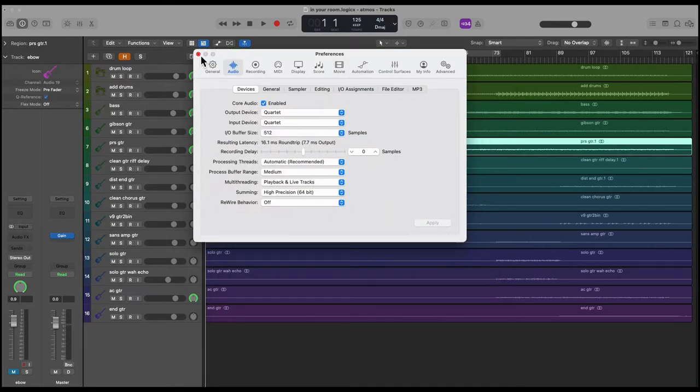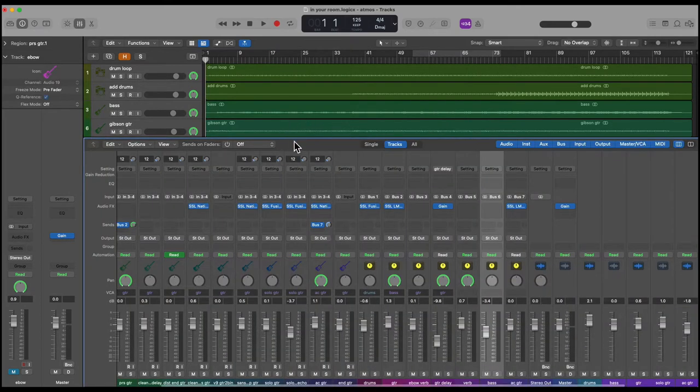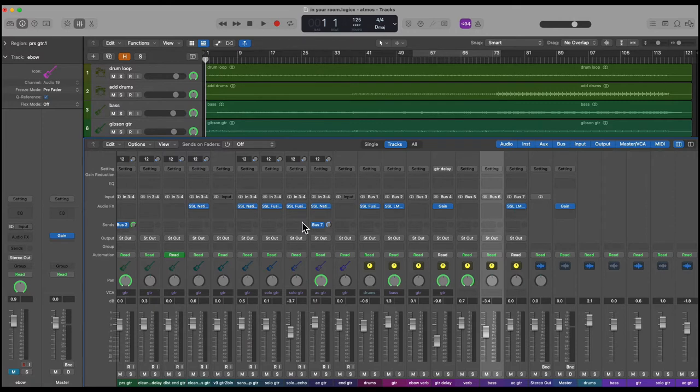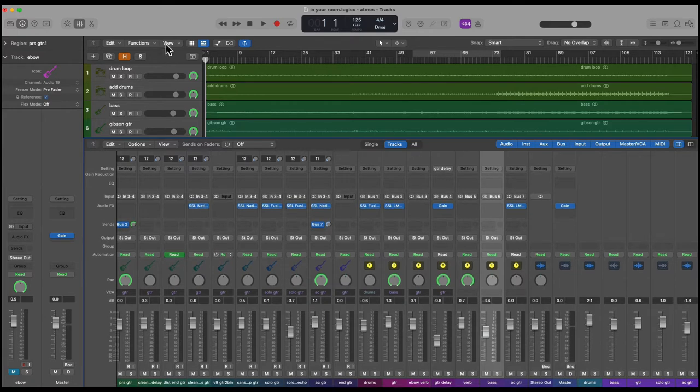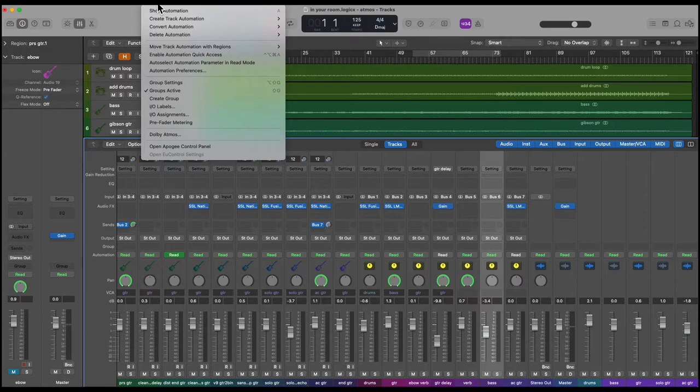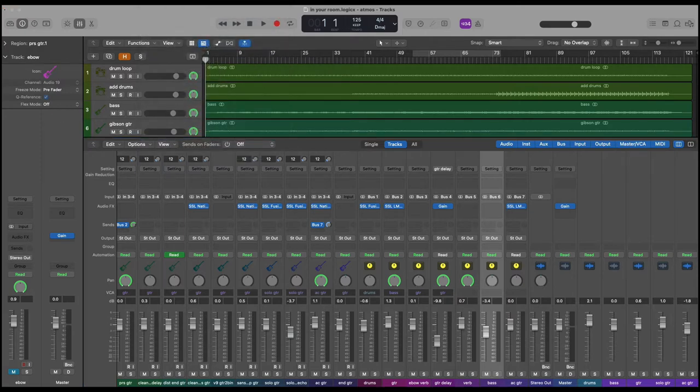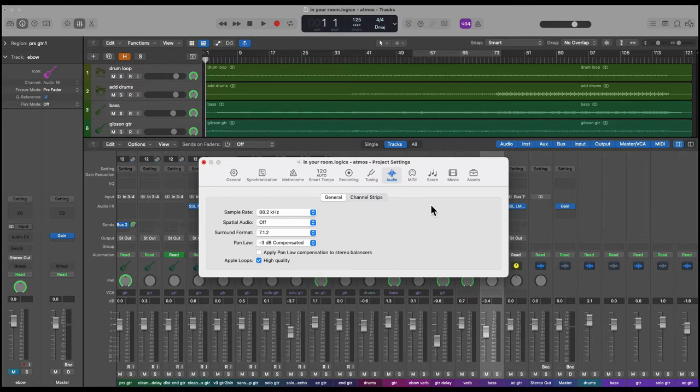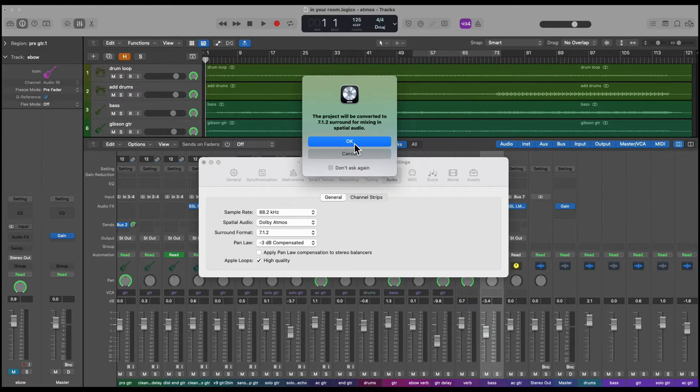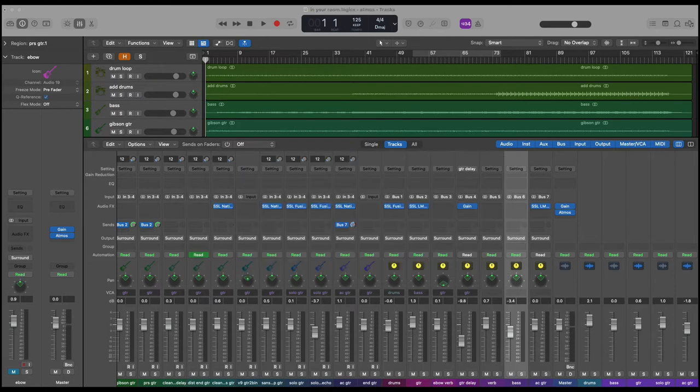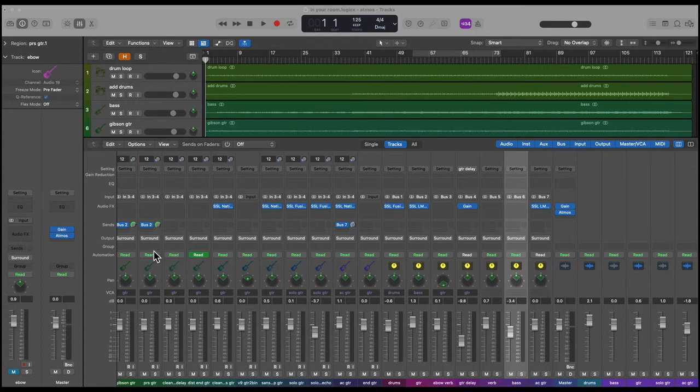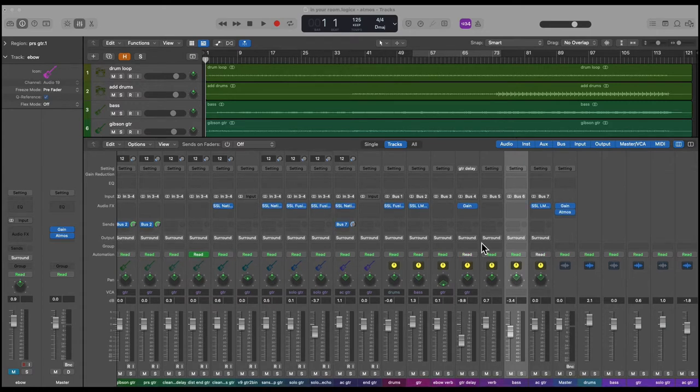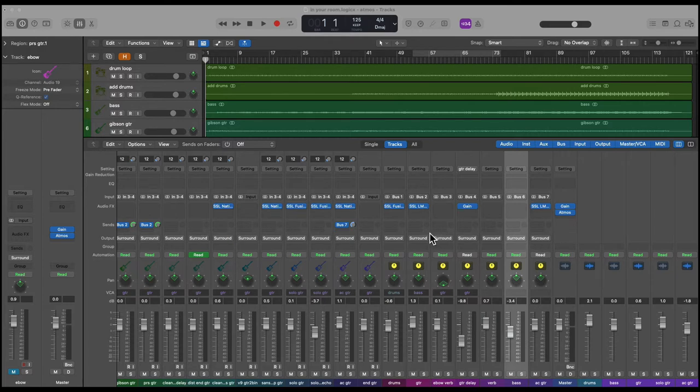We're going to close the preference window and press X to bring up the mixer window. Currently all of the channel strips have their outputs set to stereo out and they have a regular pan knob. Now we're going to go to the drop down mix menu and there's Dolby Atmos. We're going to click on Dolby Atmos and you'll get asked to confirm. Once you turn it on, you'll see that the surround panners are applied and it's gone from a stereo mix to a surround mix. So in the mixer all the channel strip outputs are set to surround and the pan knobs are replaced with surround panners.